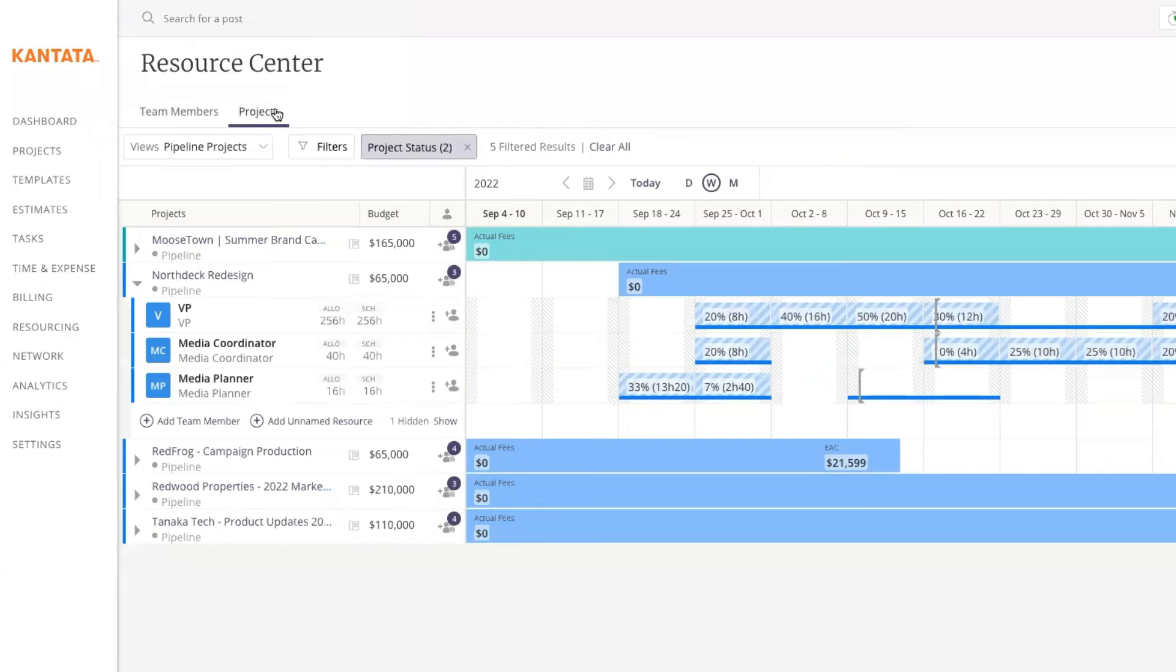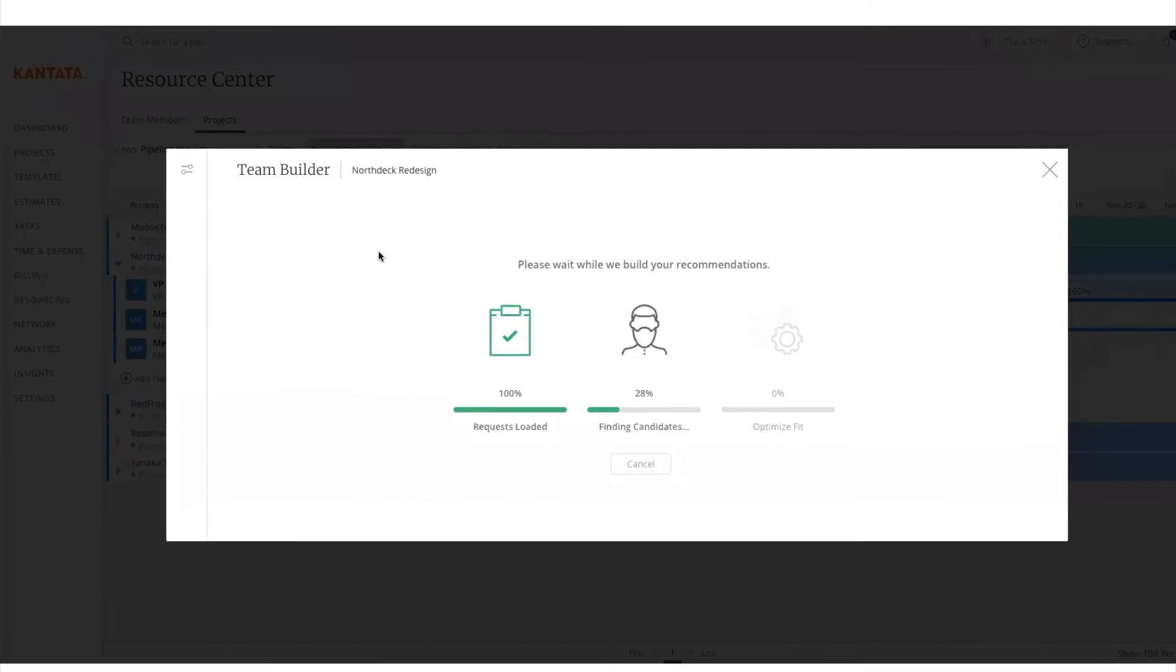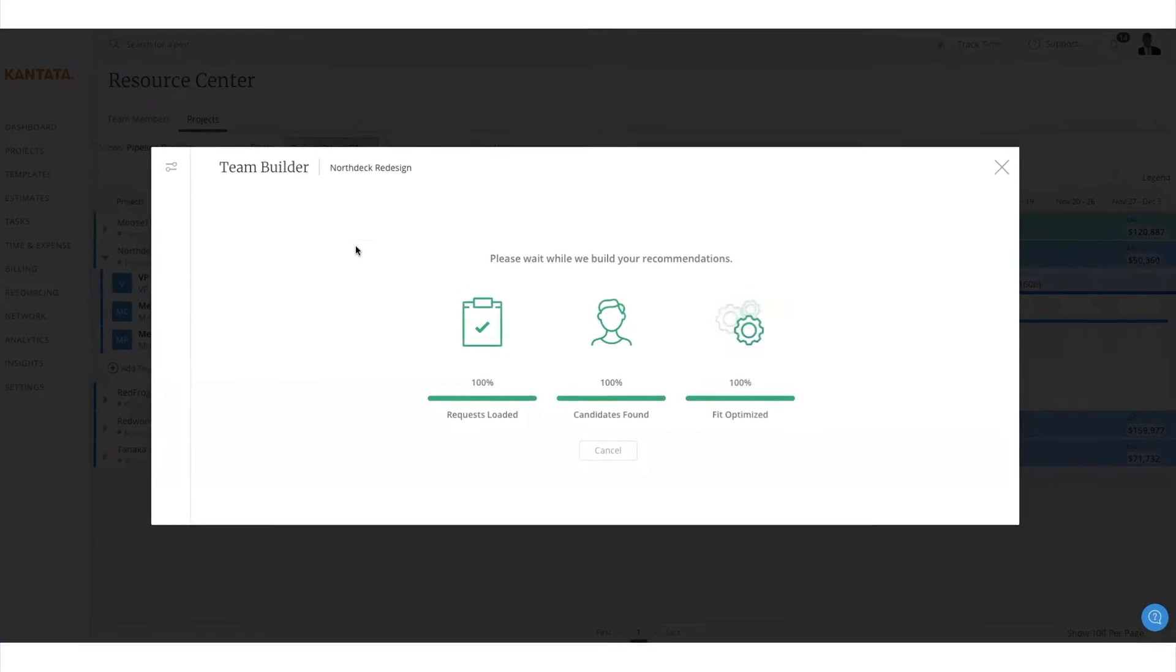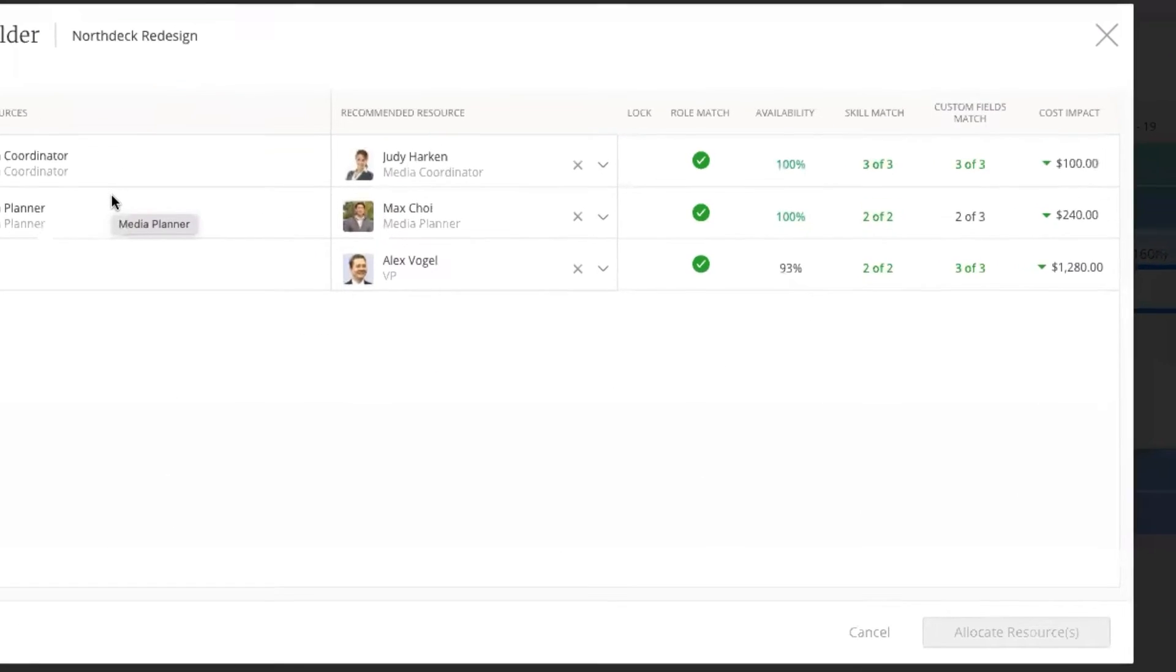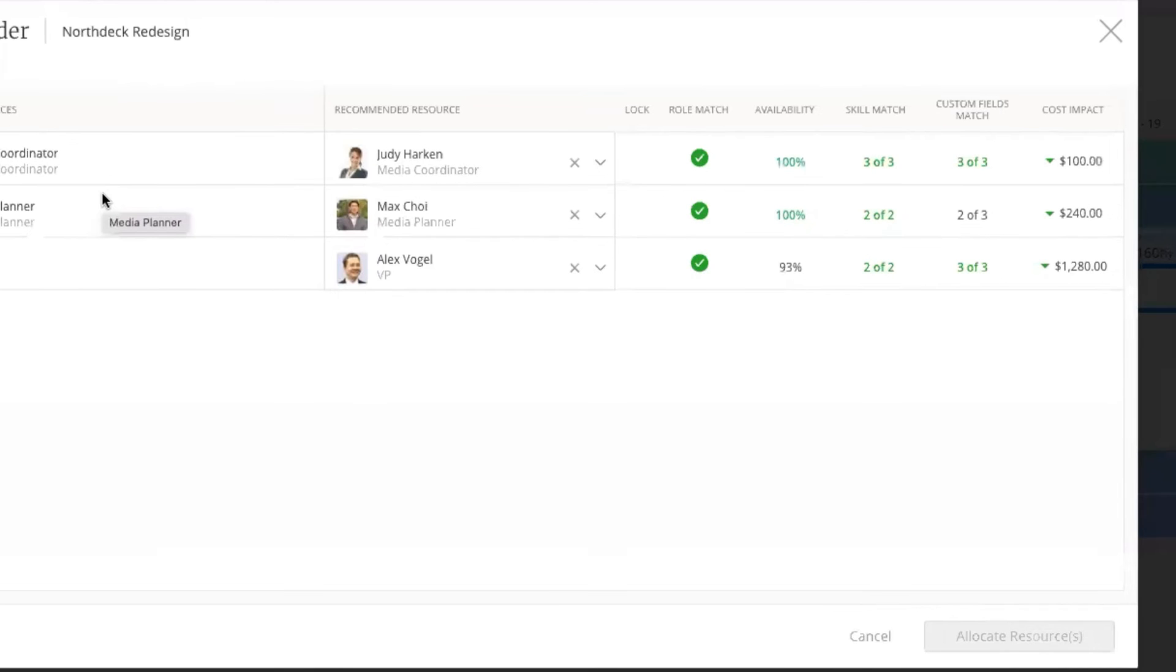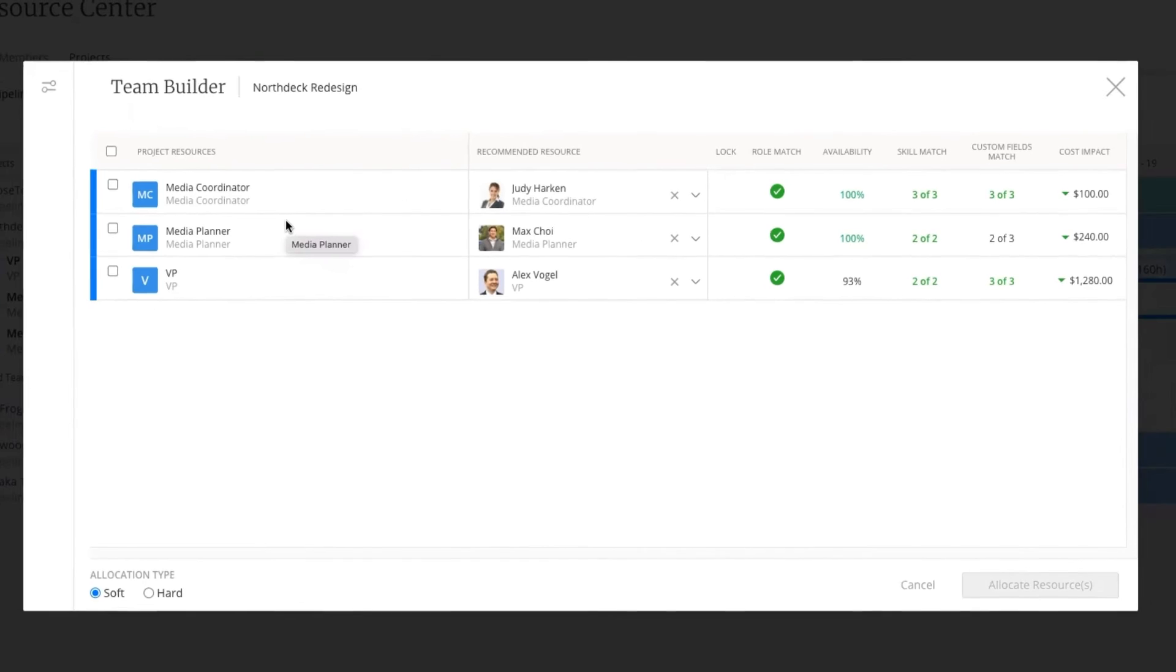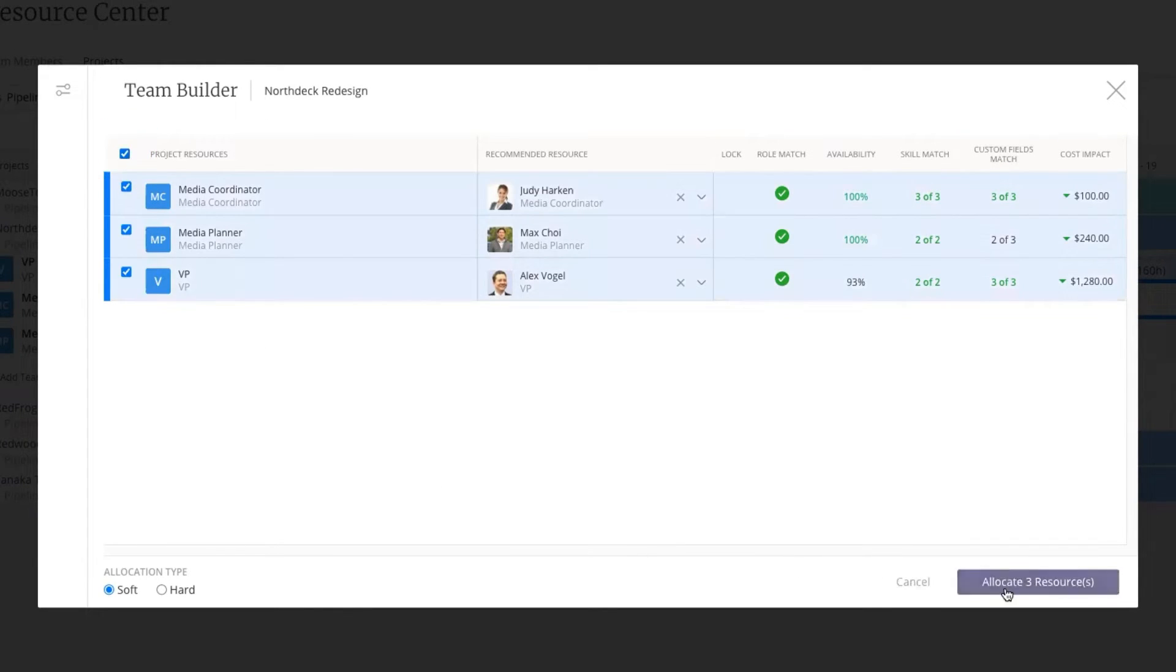Cantata Resource Center's exciting team builder functionality automatically assigns individuals to projects based on availability, skill match, custom fields, and project margin. The Resource Center can even provide full view into your talent network of external resources such as freelancers and contractors.